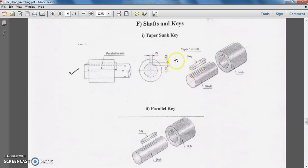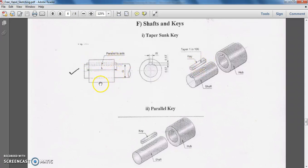Now let us study how to represent a key in machine drawing — particularly the taper sunk key. In isometric view, the taper is visible. In front view, the upper rectangle represents the boss, another upper rectangle represents the hub, and the lower rectangle represents the shaft.